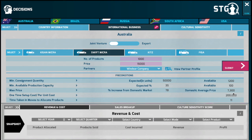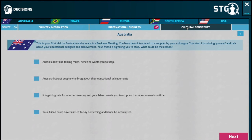Once you have made your decision with regards to the mode of entry, you will be quizzed on your knowledge of the country's culture that you plan to do business with. You need to be aware of the ways of doing business and the country's culture in order to transact with the people there. Based on your answers, the amount of sales that you make will be impacted.